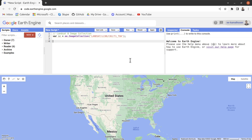An image collection is a way of grouping multiple images together. This image collection contains Landsat 8 images for all over the world. When we do analysis, we may not work at a global scale — we may focus on only a particular location.